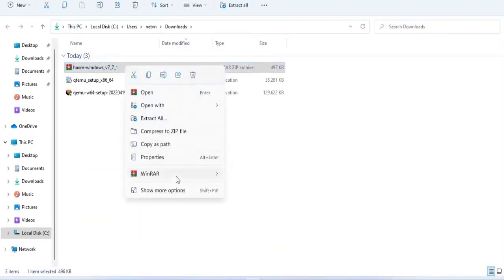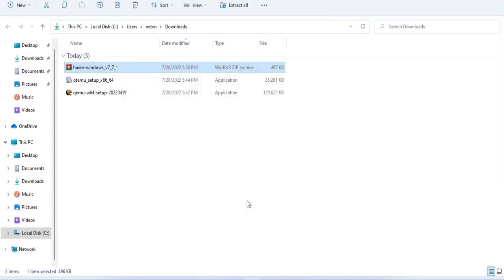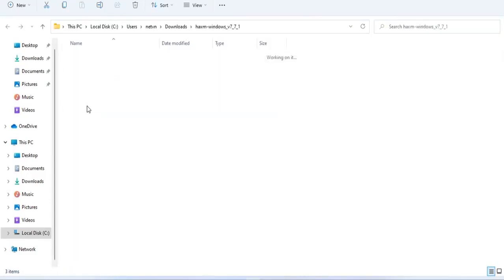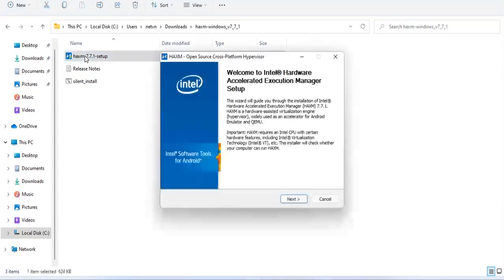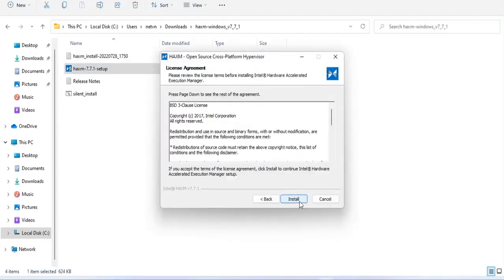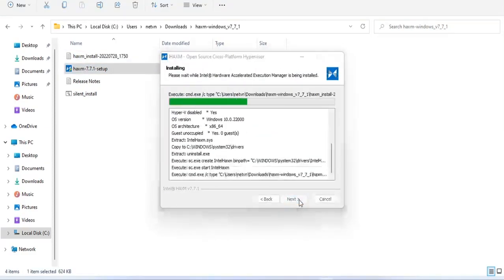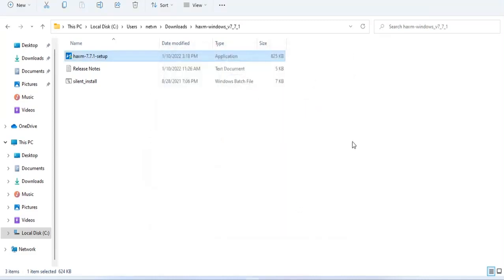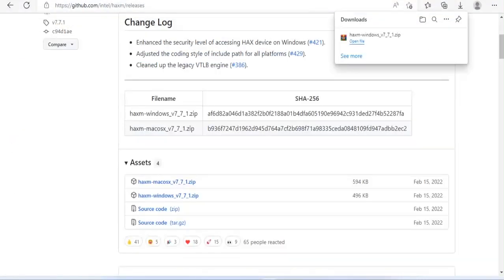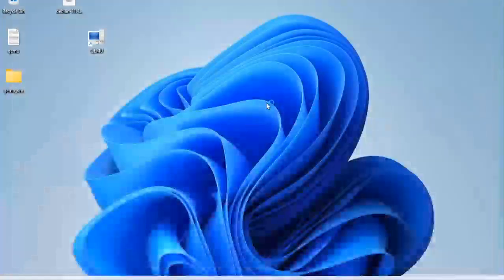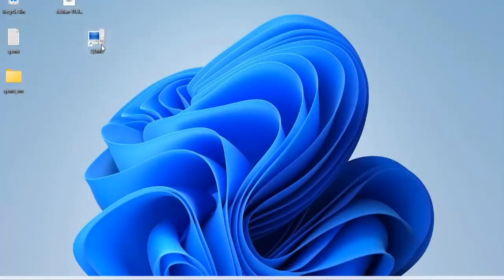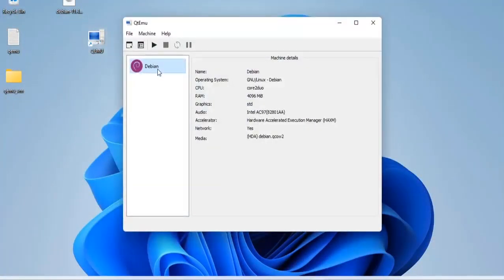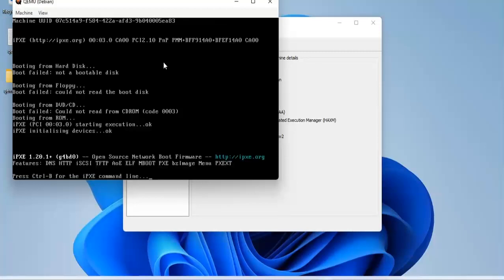After downloading, extract and start the installation. The installation is quite easy, you just need to click next twice and finally click finish. With the installation of HAXM, whether our virtual machine can boot or not, let's try it. Go back to QEMU hypervisor and start the virtual machine.